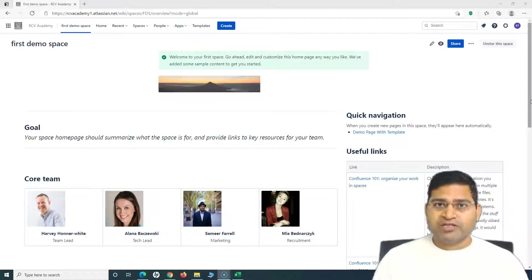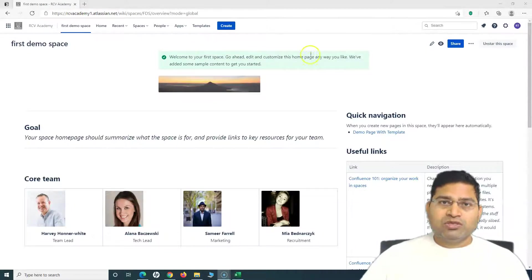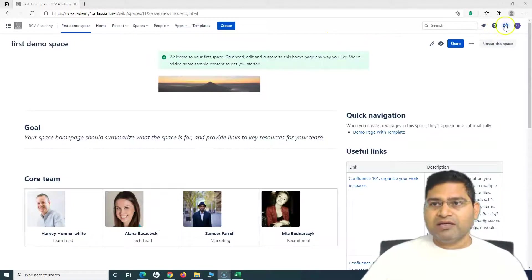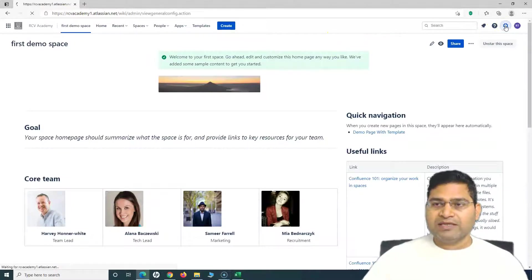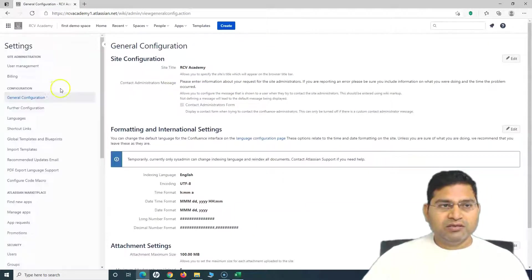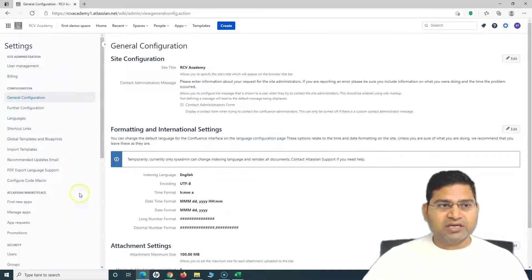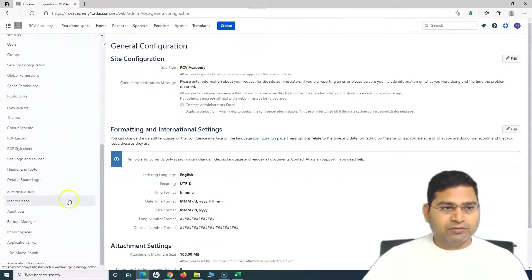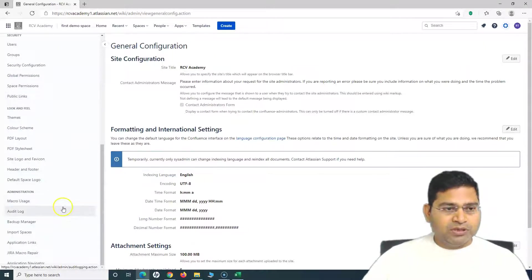In order to install apps in Confluence, it's a simple process. You need to have administrator access and go to the cog wheel in the settings. Click on it, and in the Confluence settings on the left-hand side, if you scroll down, you will see the section for Atlassian Marketplace.